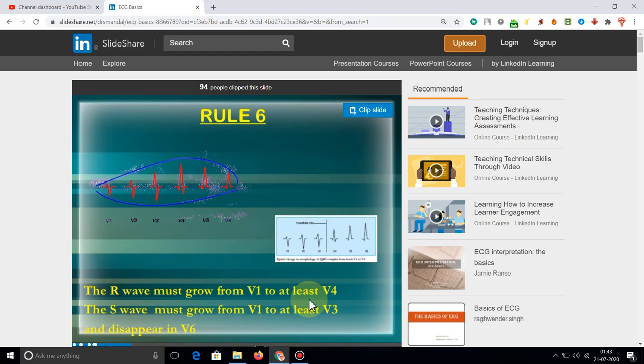The R wave must grow progressively from V1 and V2 to V4, and the S wave must decrease progressively from V1 and V2 to V4.